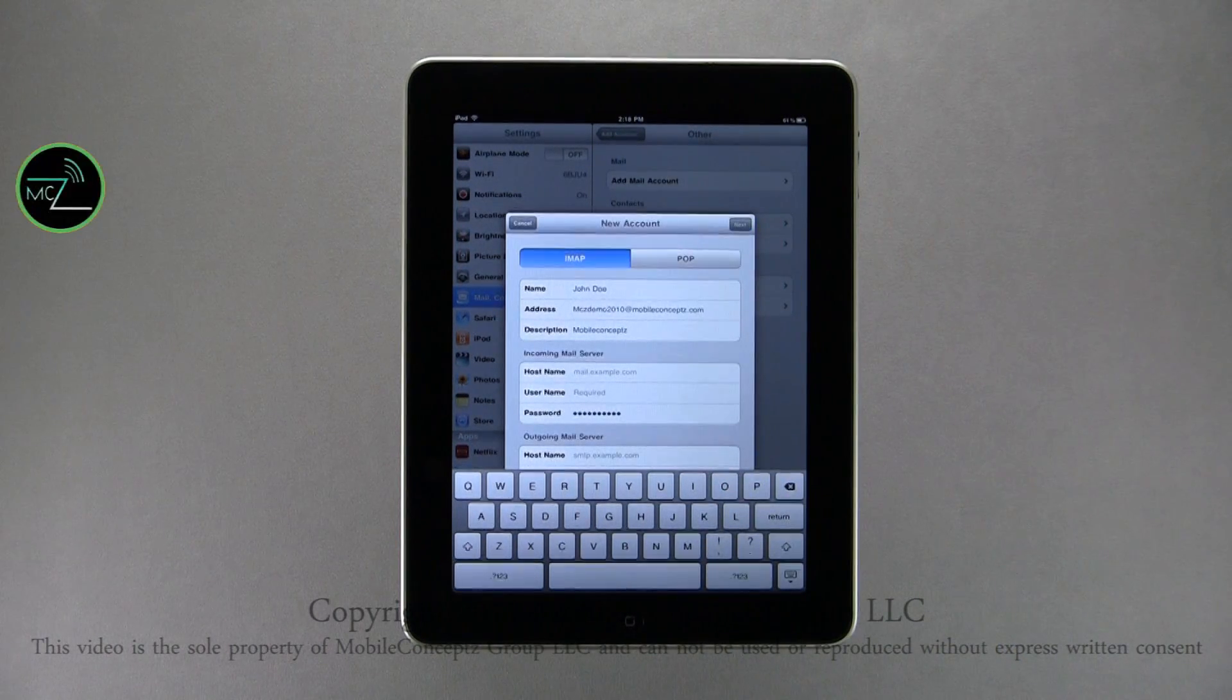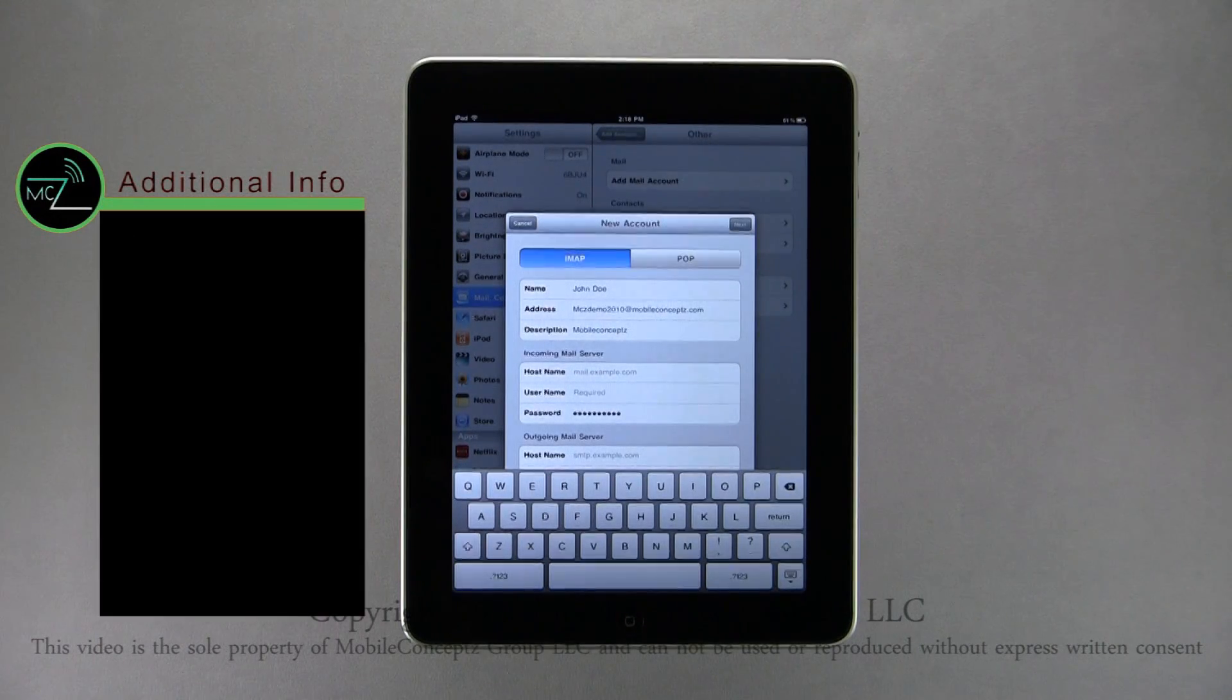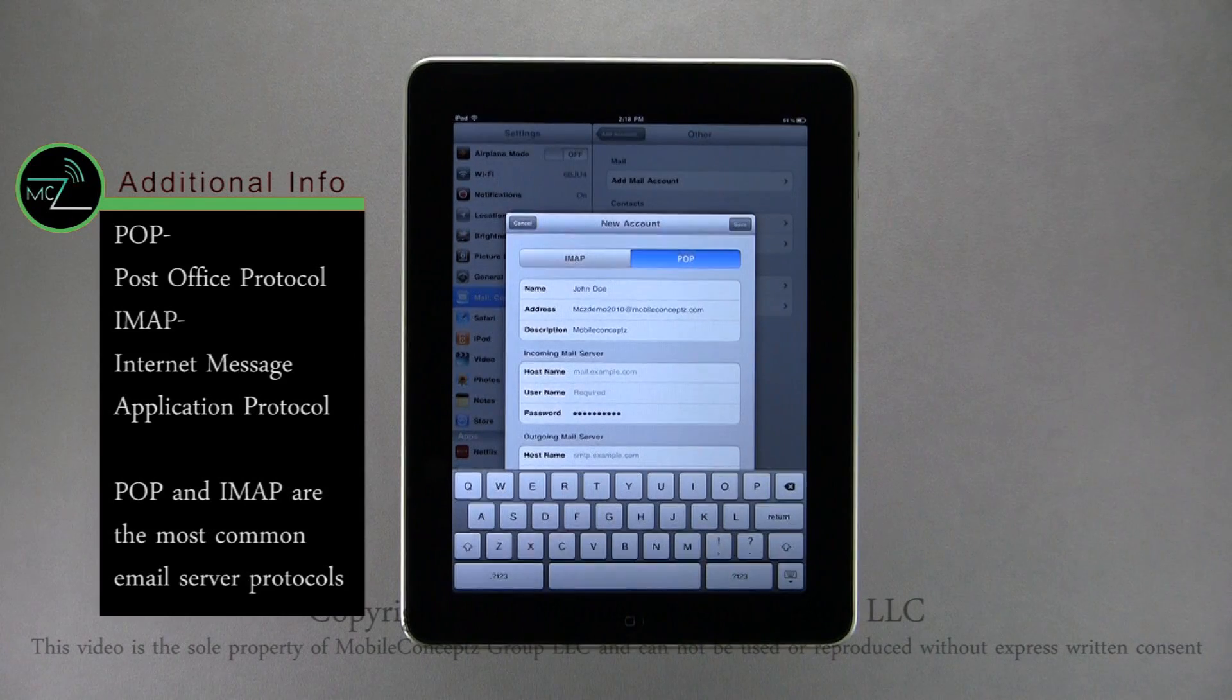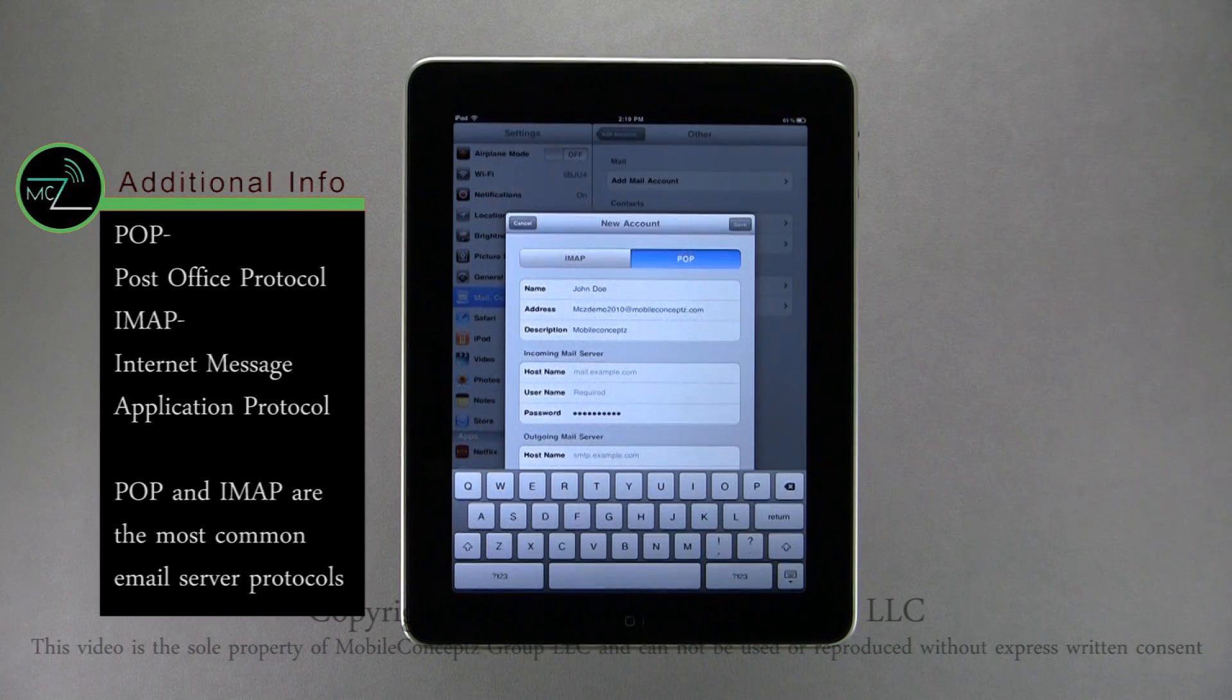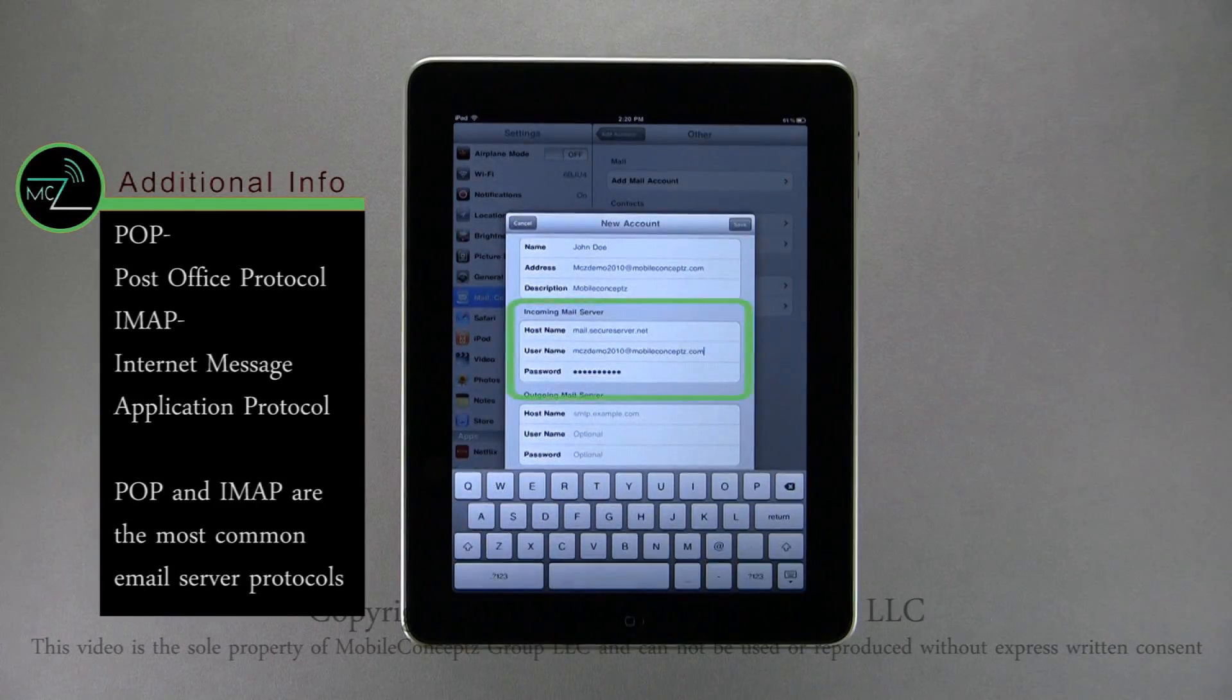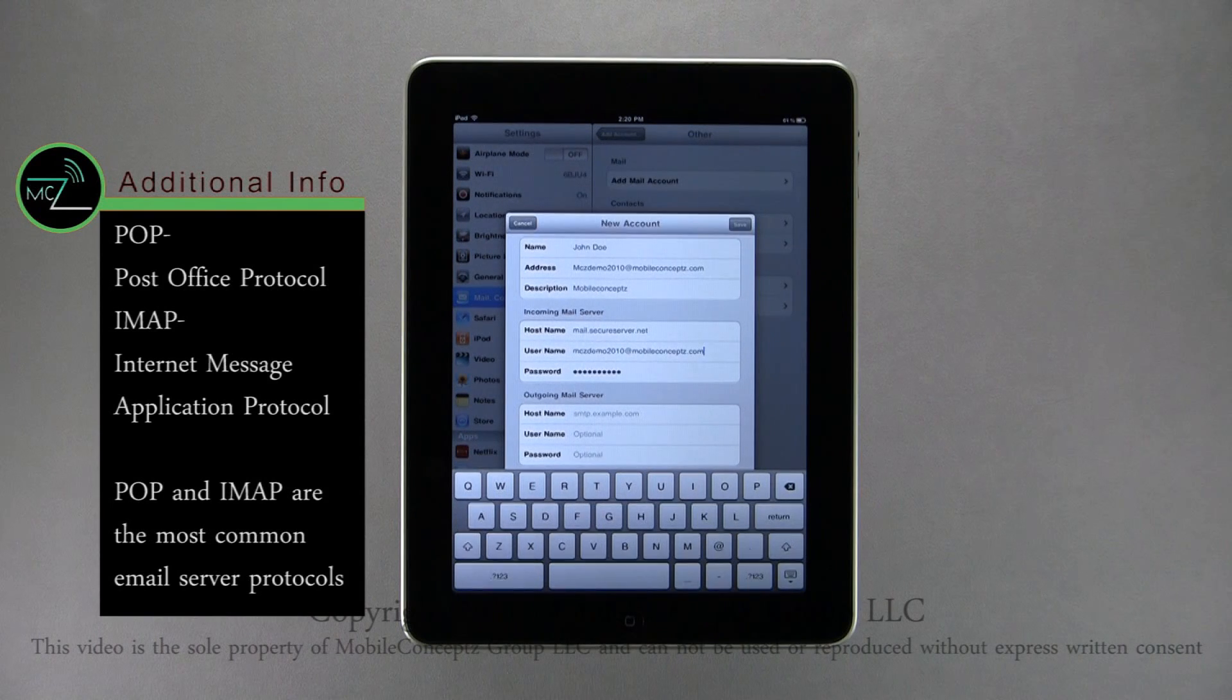At the top of this screen, you will need to select whether the account is an IMAP or POP account. In this case, I am adding a POP account. Next, you will need to enter the incoming mail server information for host name, username, and password.